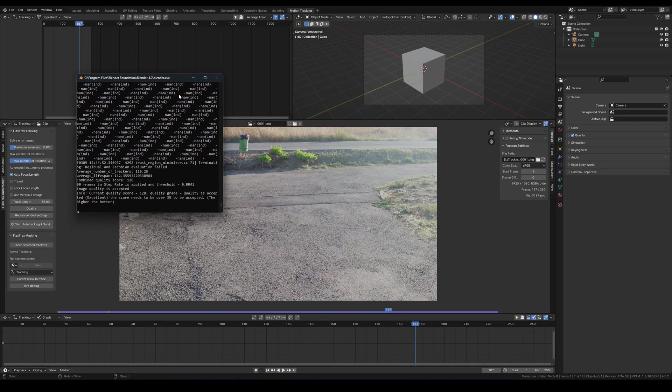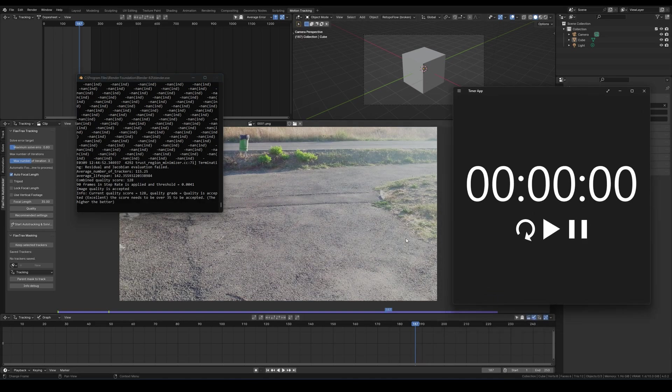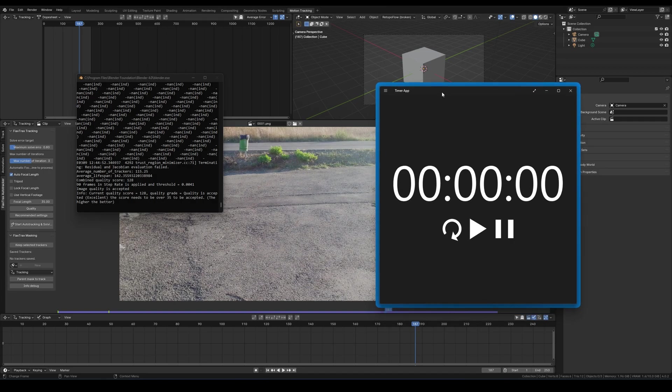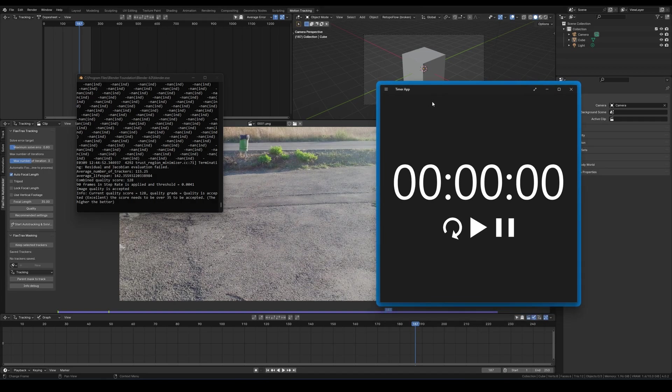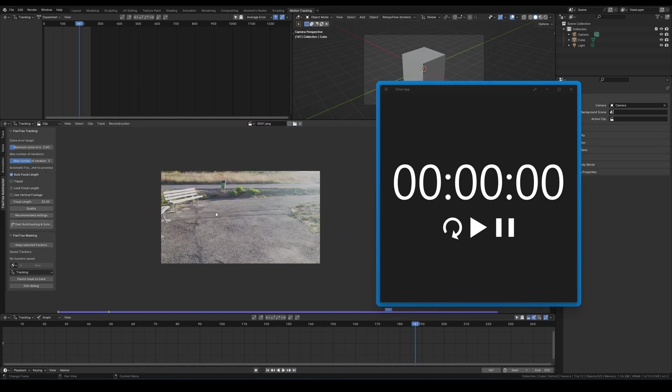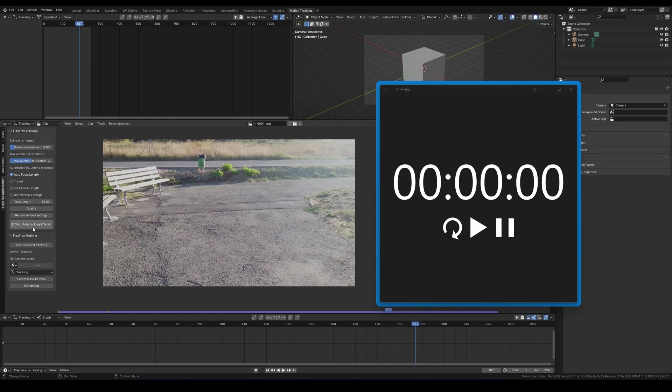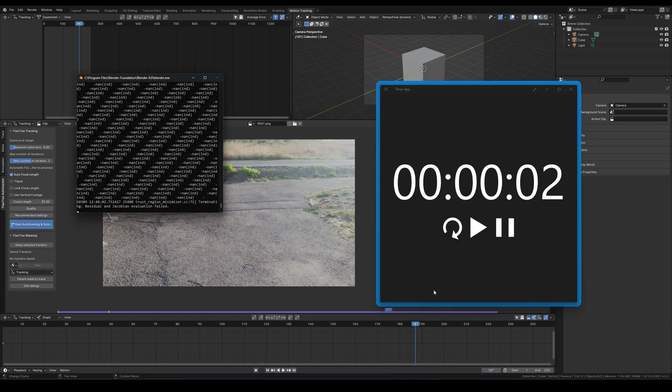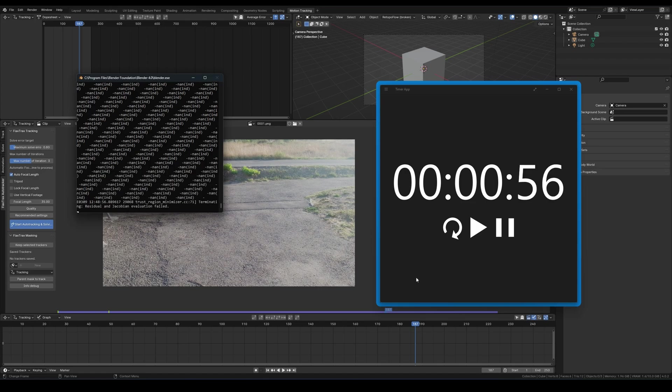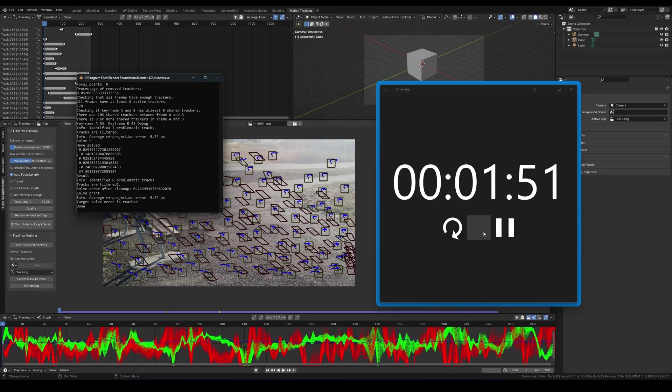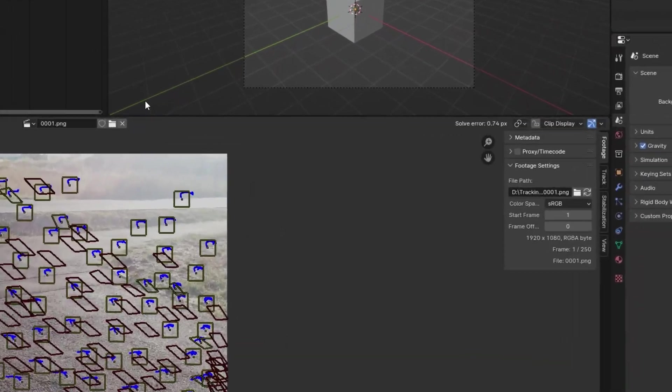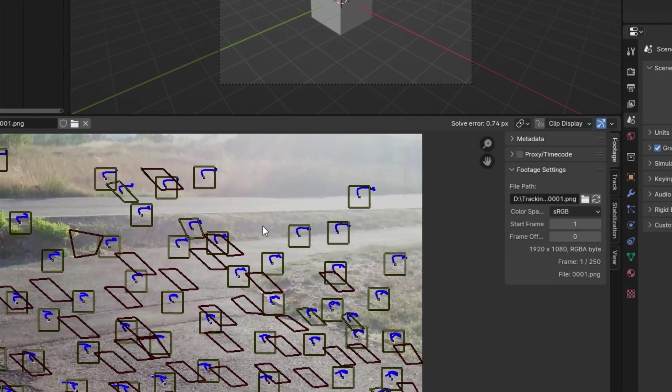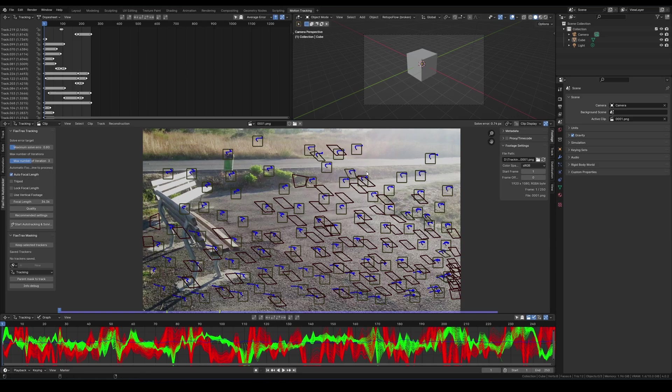Additionally, I'll use a timer to show the processing time. The initial test won't involve using a mask. I'll start regular tracking. The test footage is 1080p with 250 frames, but you can adjust this as needed, remembering higher resolutions and frame counts will extend processing time. It took about 1 minute and 50 seconds, with a solve error of 0.74 pixels, below my maximum solver error as we wanted.